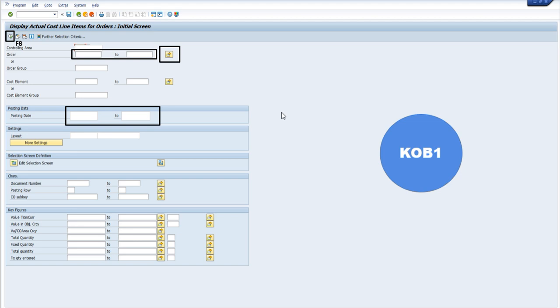Remember one thing: KOB1 gives you the ability to know the information about the cost of machine, labor hours, factory weights, and materials for more than one production order. Whereas KKBC_ORD will only allow you to get the information for a single production order.